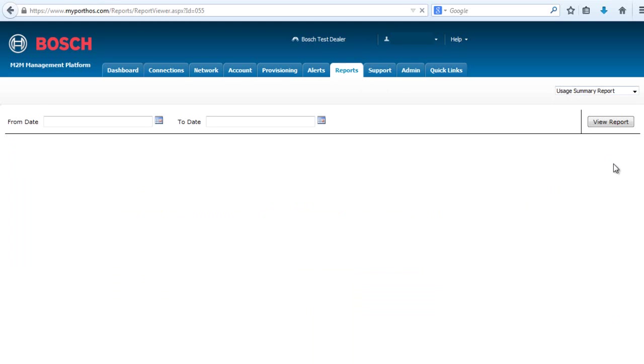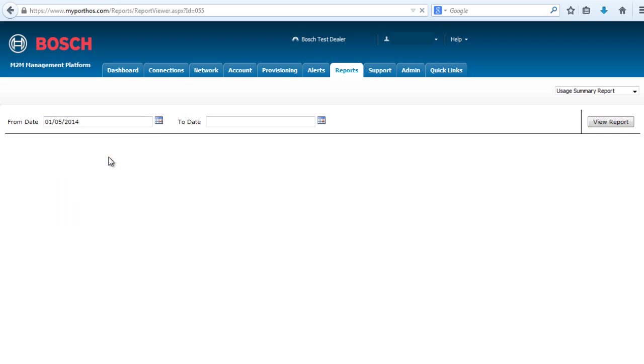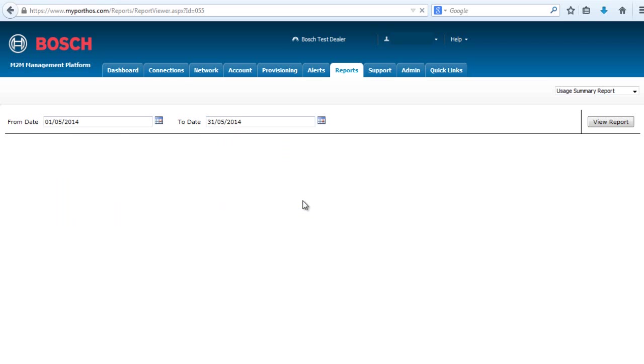The first thing you will need to do is enter a start date for your report. Select the calendar. In this example, I'm going to choose May 1st. Then you need to select the end date. Select the calendar. My end date will be May 31st.